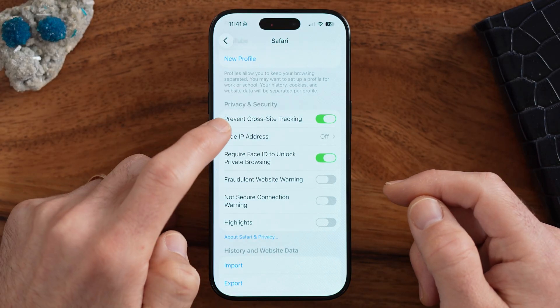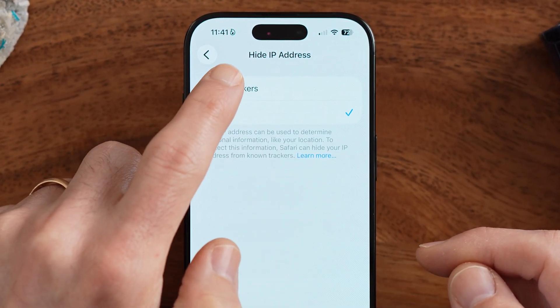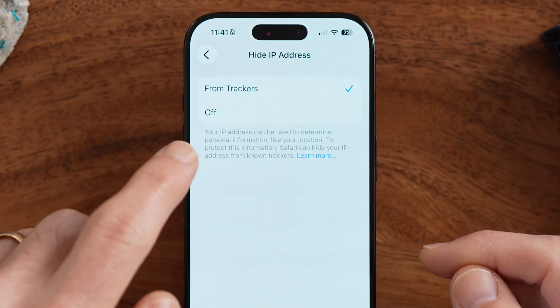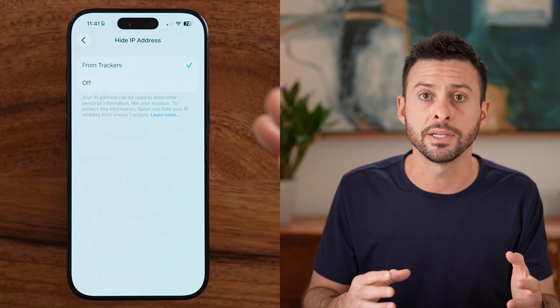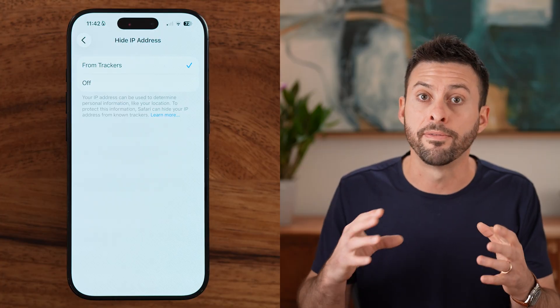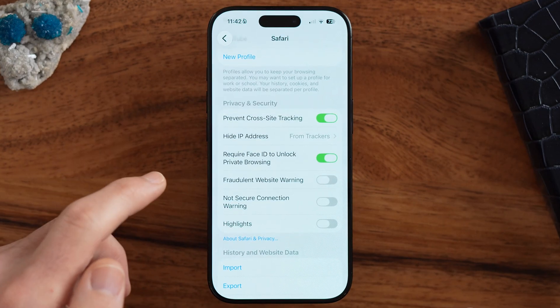You also want to go into Hide IP Address and turn it on for trackers. Your IP address is essentially your home address for that device. If your IP address is visible to all apps and websites, they can identify you, your device, your preferences, and your location. You don't necessarily want to share all that with them, so hide it from trackers.